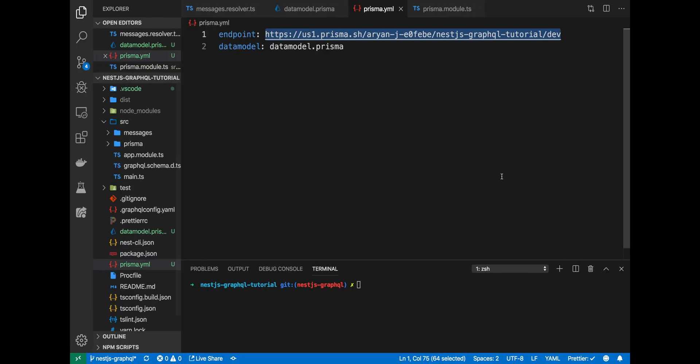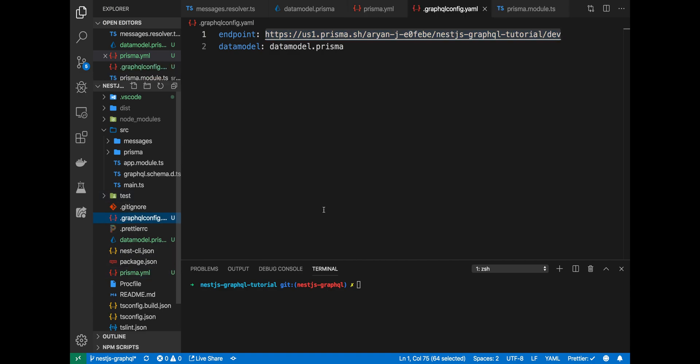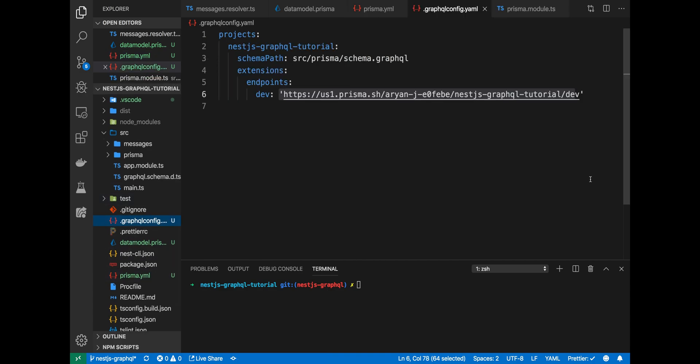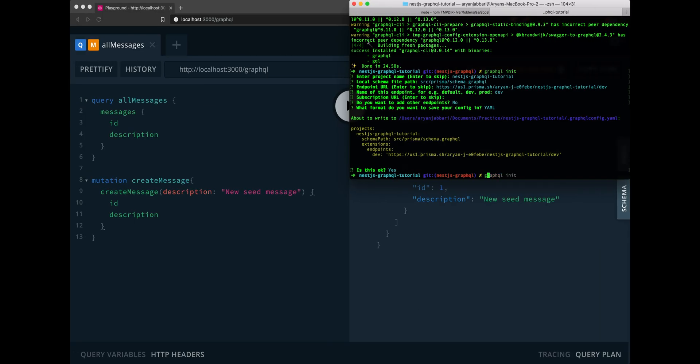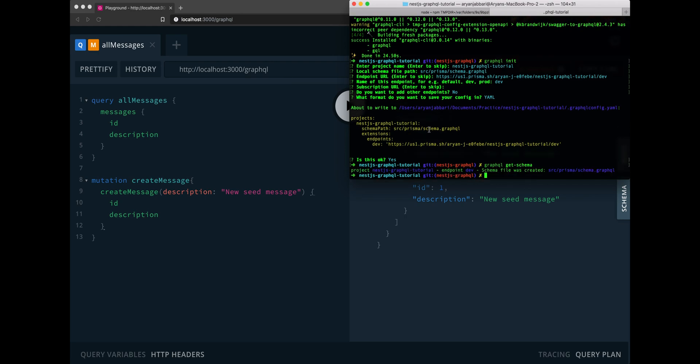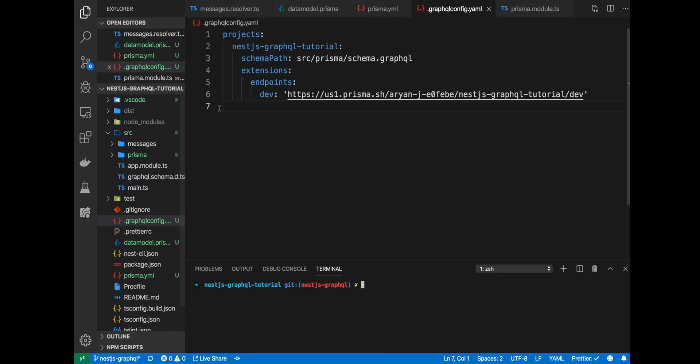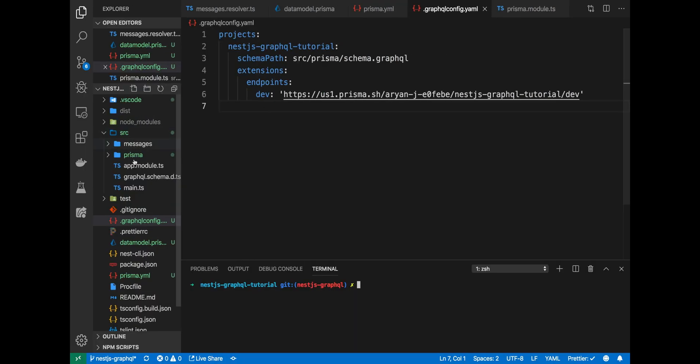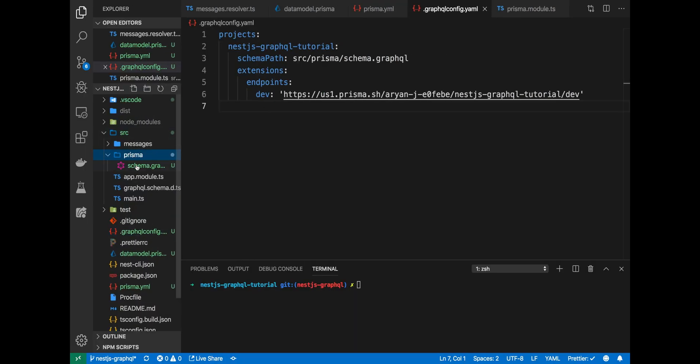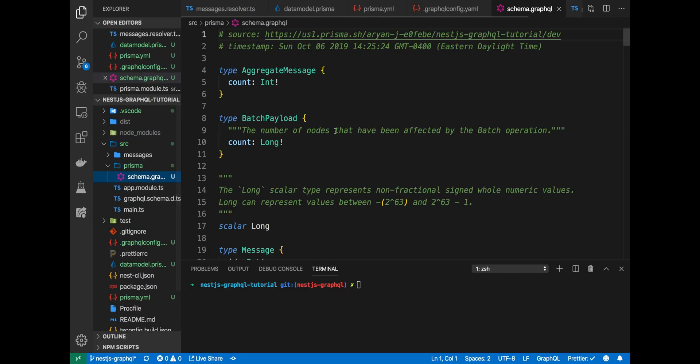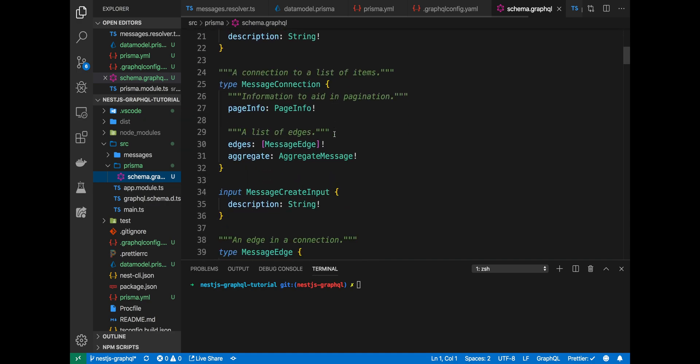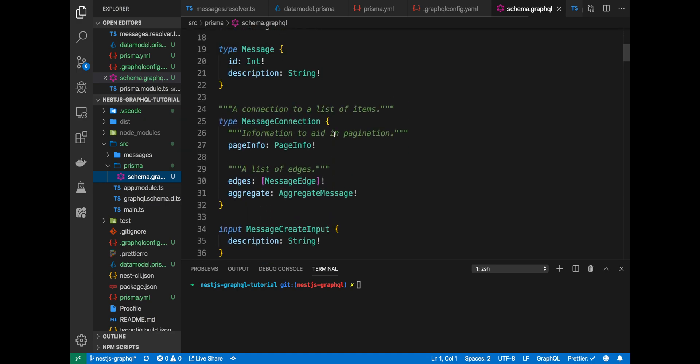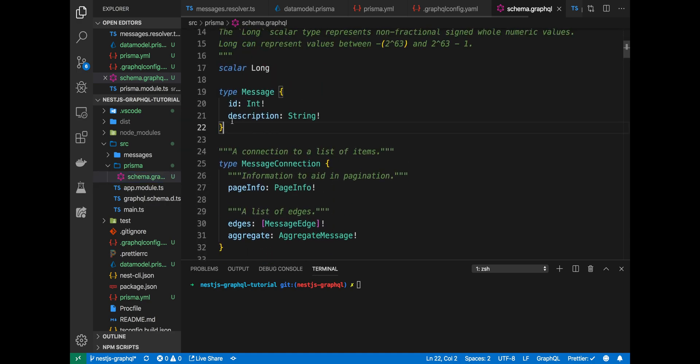With that, we have a new GraphQL configuration which looks something like this. Now, we can get the schema by running GraphQL get schema. After that's finished running, a new schema dot GraphQL will be created here in our Prisma folder and you can see here that it has everything we need to create a message.